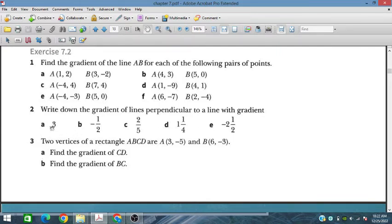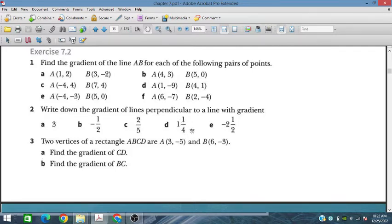This is very easy. The perpendicular gradient values are: minus 1 over 3, plus 2, minus 5 upon 2, then 4, 1, 5, 5 upon 4, minus 5, and 4 upon 5.